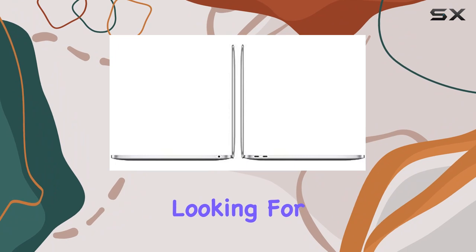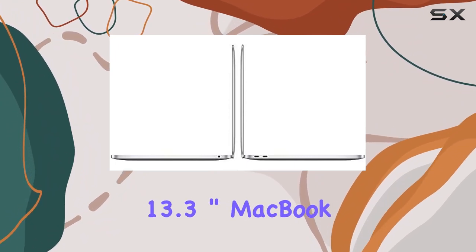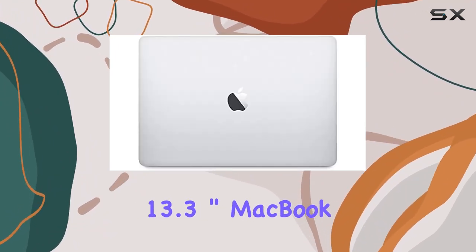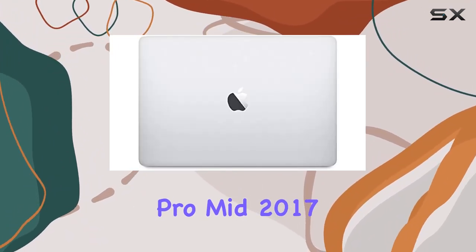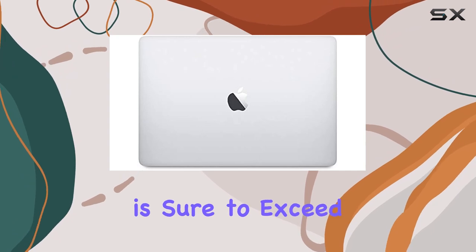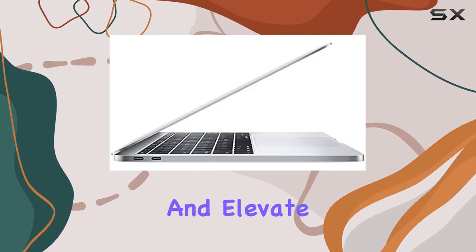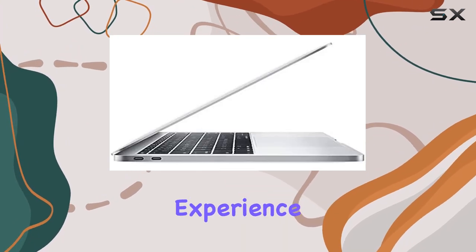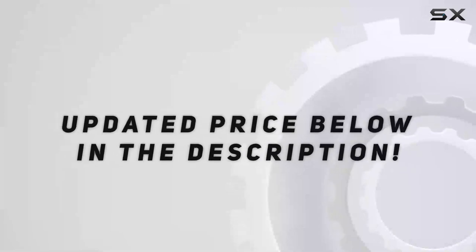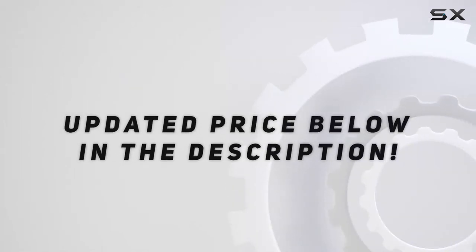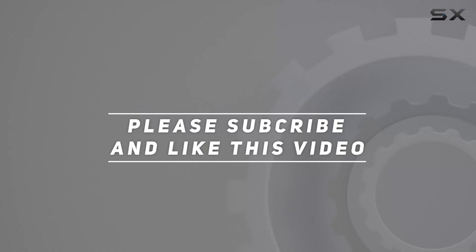...the Apple 13.3 inch MacBook Pro Mid-2017 is sure to exceed your expectations and elevate your computing experience. Check out the video description for updated price and thank you for watching this video.